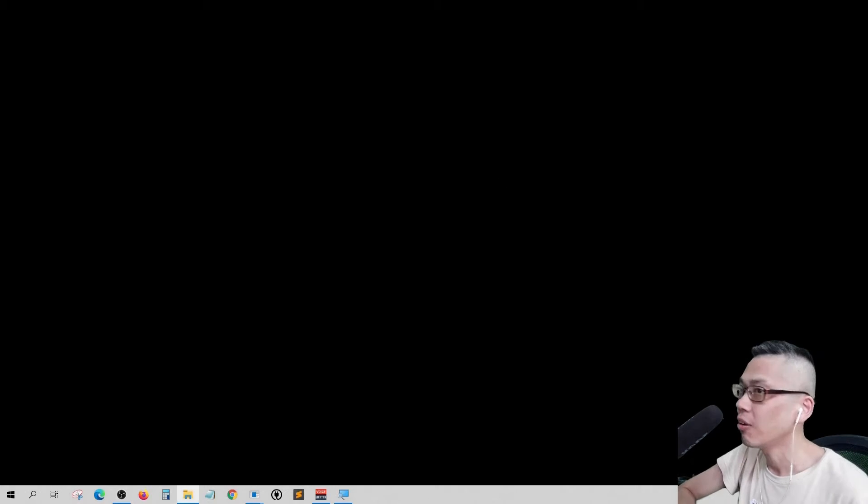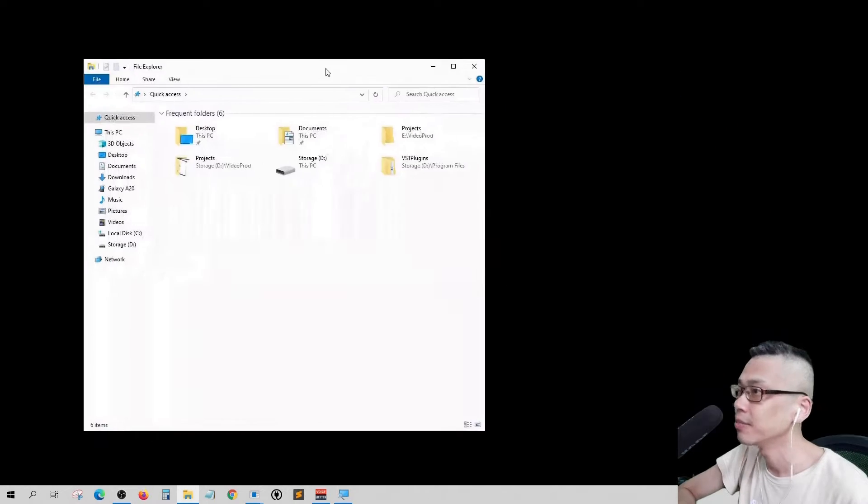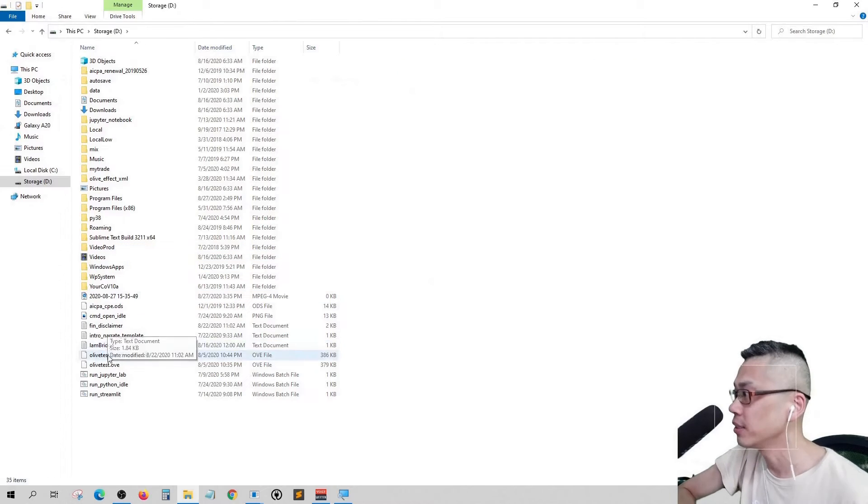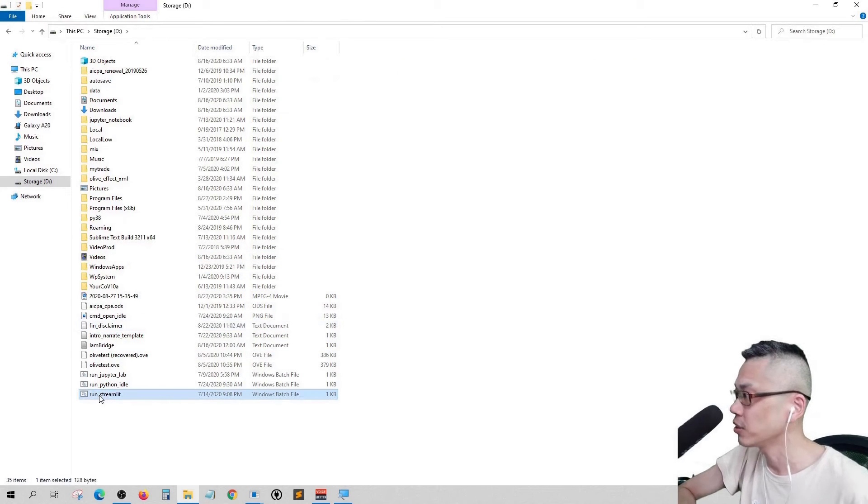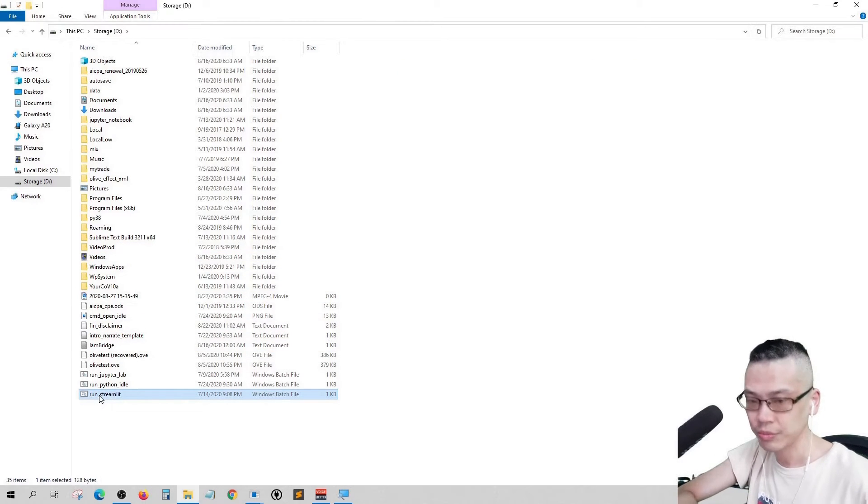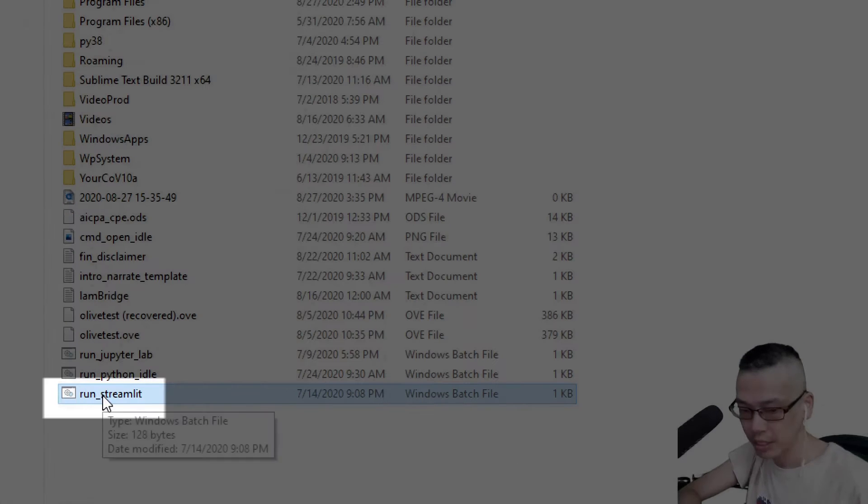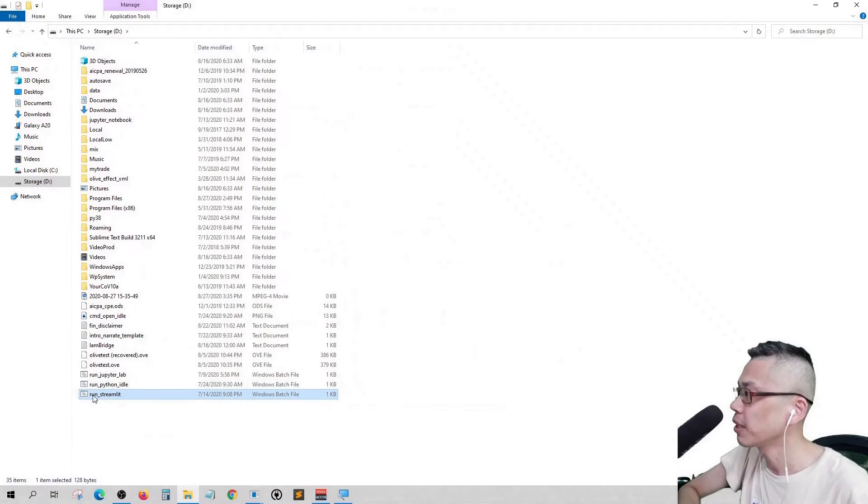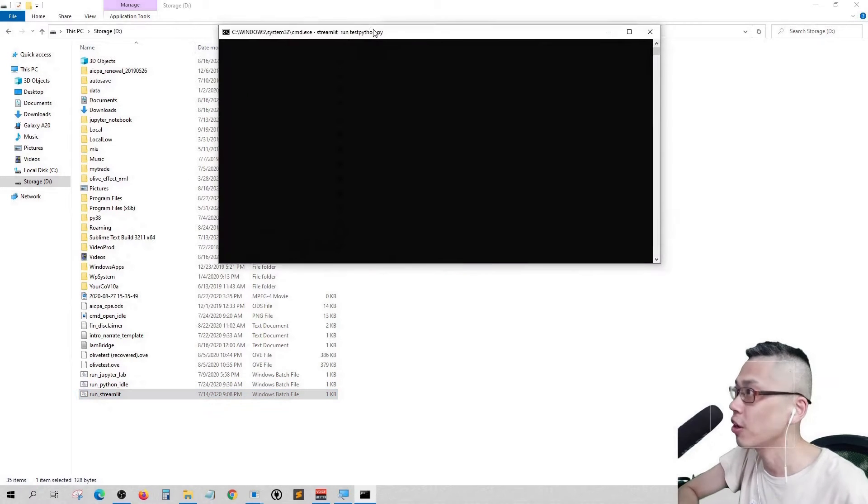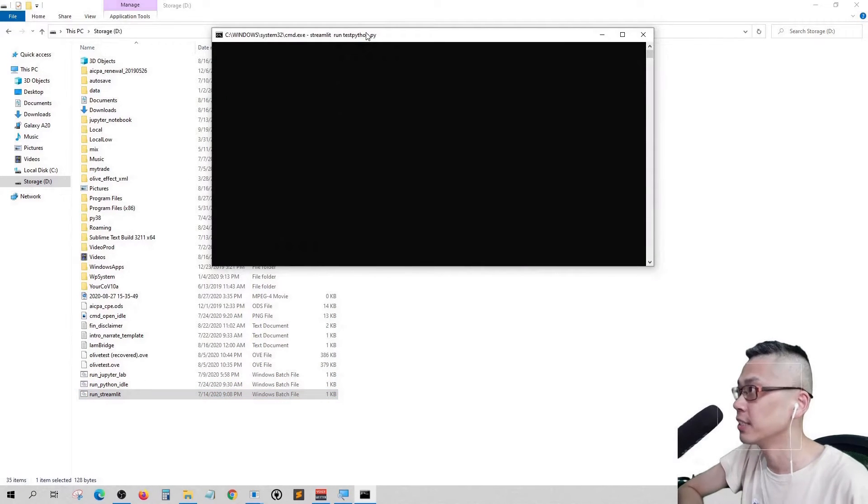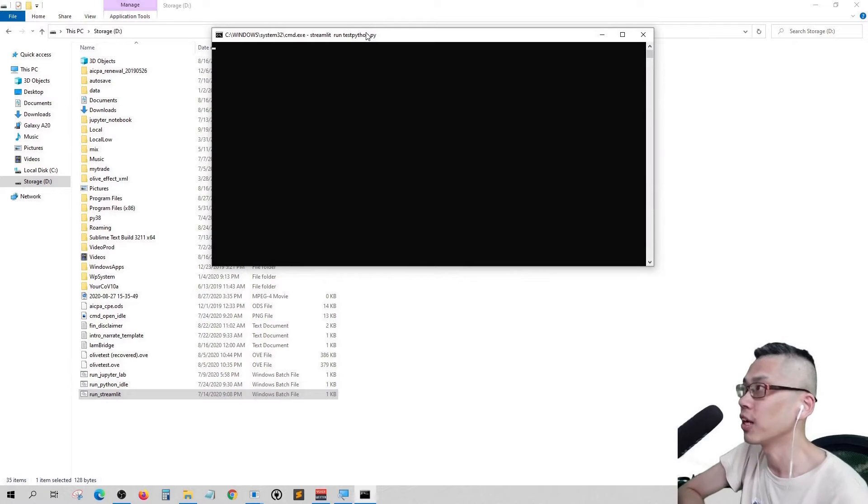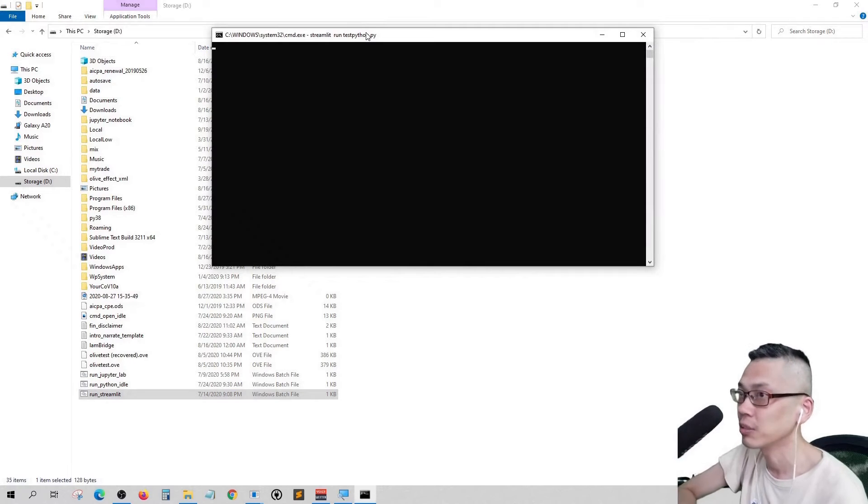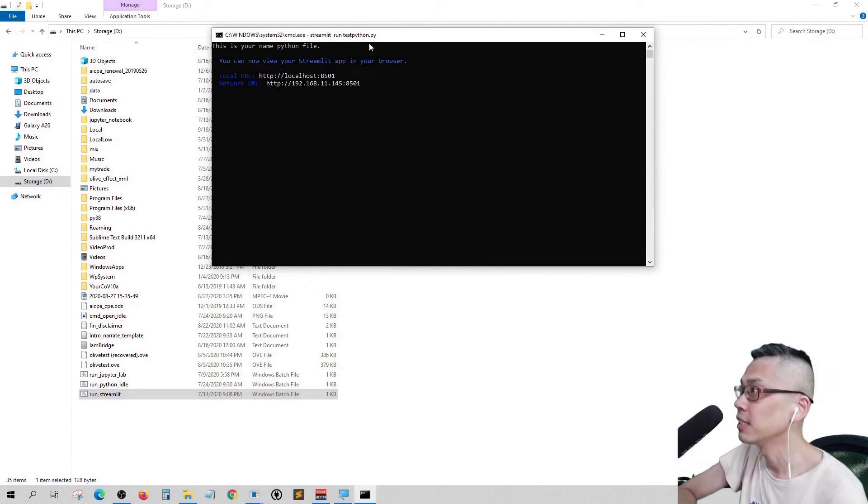Let me open up the file to take a look at my problem. Here we go. Last time I created the run Streamlit file, right? Double click it. We talked about how to create it last time, feel free to refer to the last video on how to set it up.